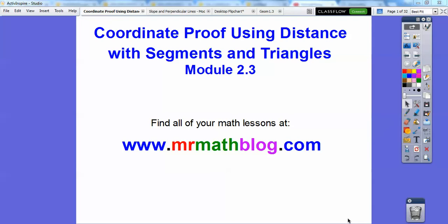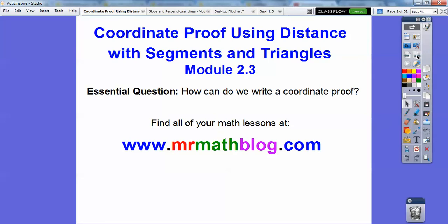Hey gang! This lesson is coordinate proof using distance — mostly the distance formula with segments and triangles. I'm going to remind you what the midpoint formula is, and the mid-segment theorem too.